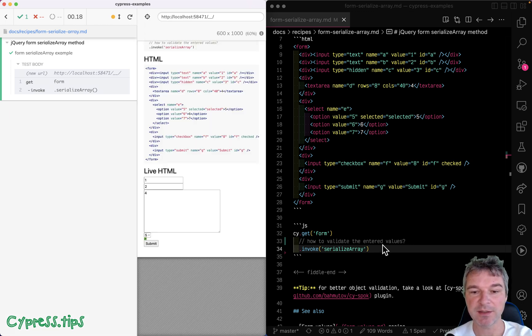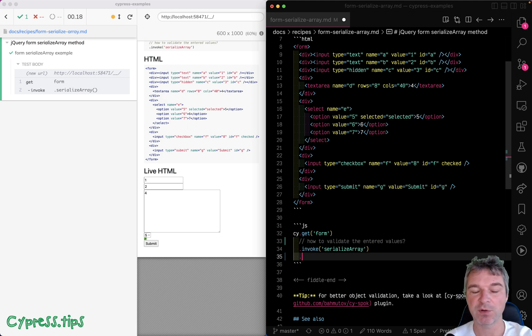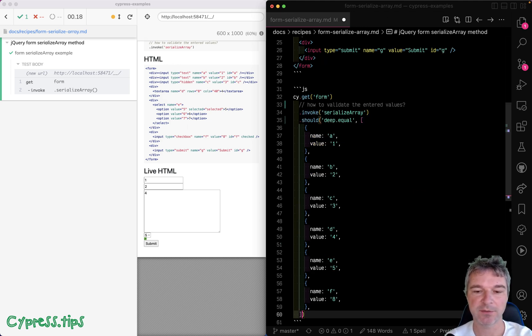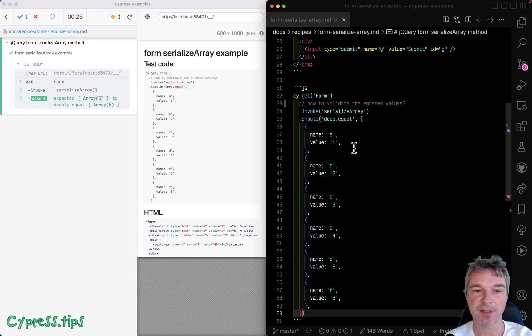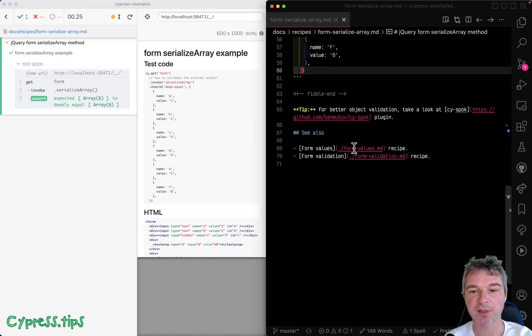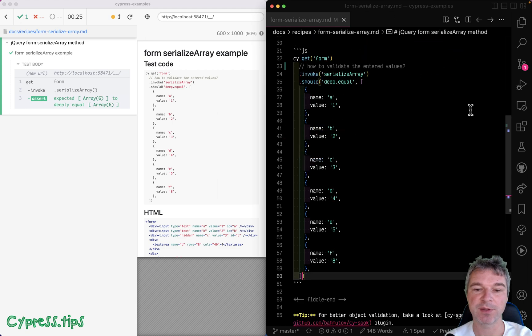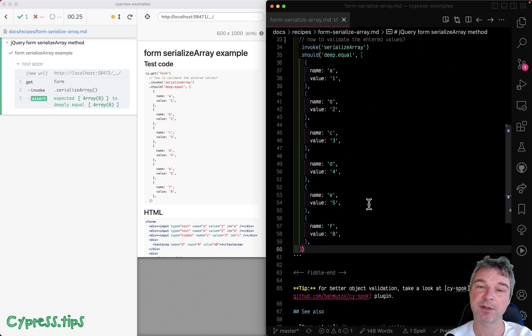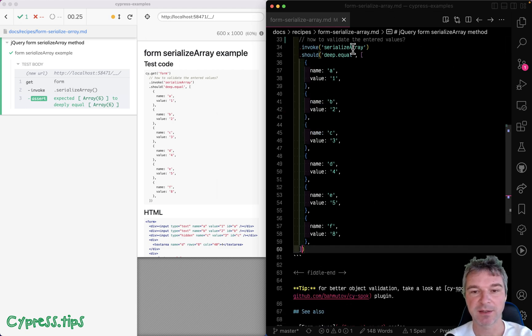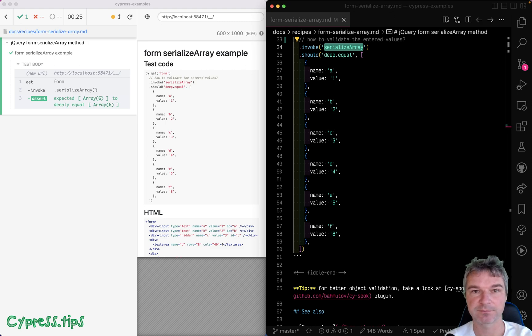So it's really easy then to validate, even using 'all values should be equal', and then the array of names and values. Of course, you can use the cy-spock plugin to be very flexible about validation, but serialize array for working with forms is a great help.